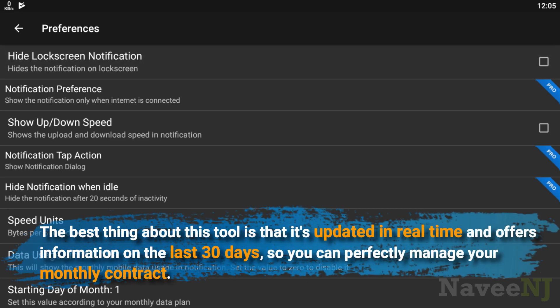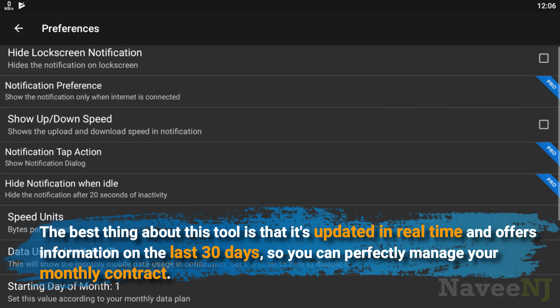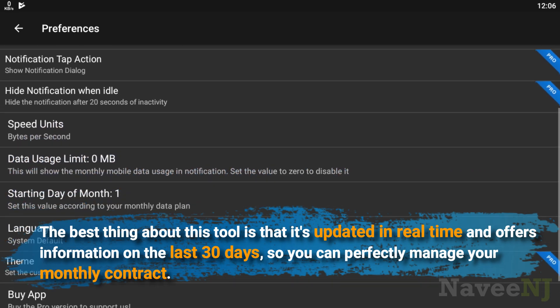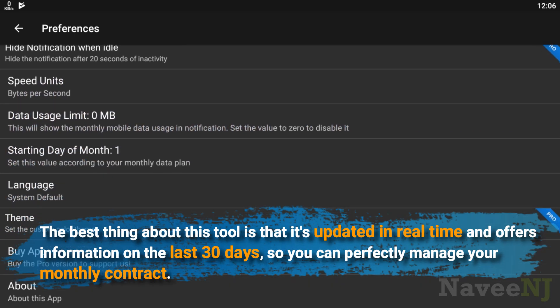The best thing about this tool is that it's updated in real time and offers information on the last 30 days, so you can perfectly manage your monthly contract.